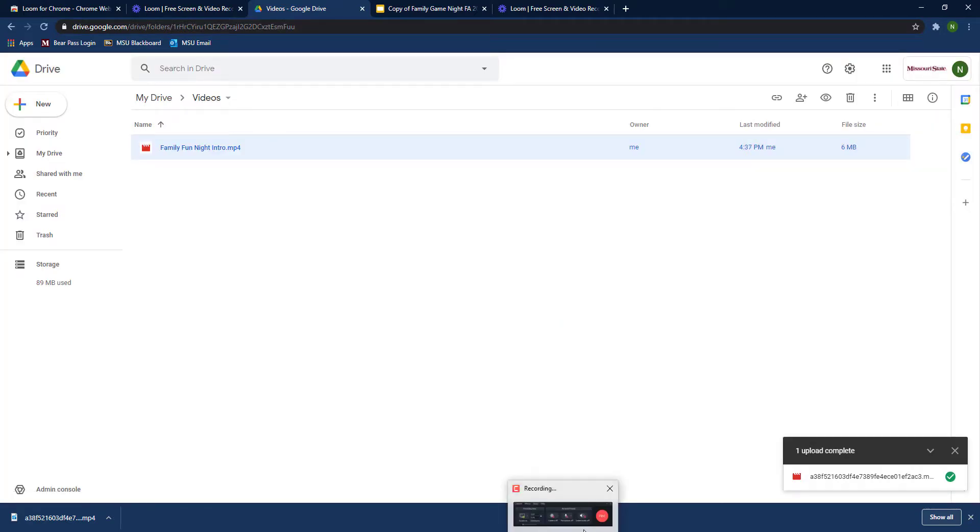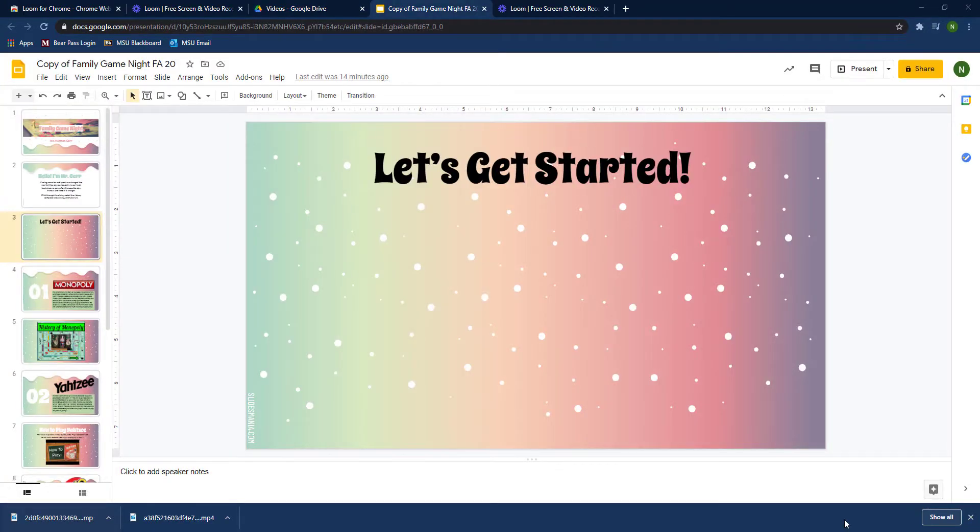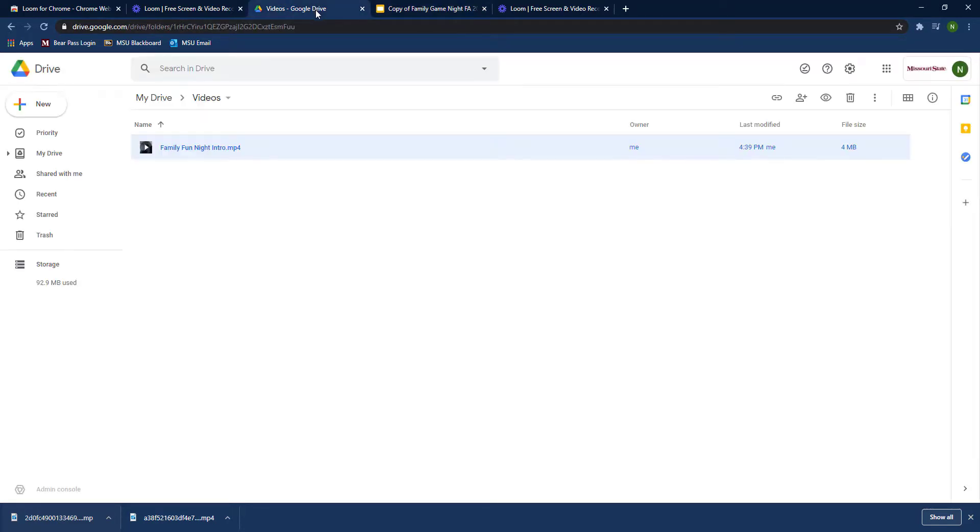For the second part of this assignment, you are going to create a Google Slides presentation—an interactive slides presentation—and one of the things that you need to do is embed an introductory video, and so that is where this part comes in.